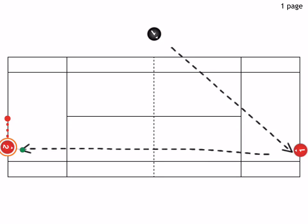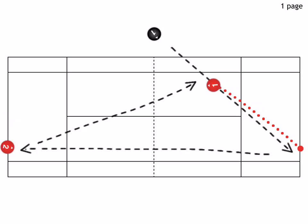This player now hits a short forehand cross over here, and now the players play out the point.